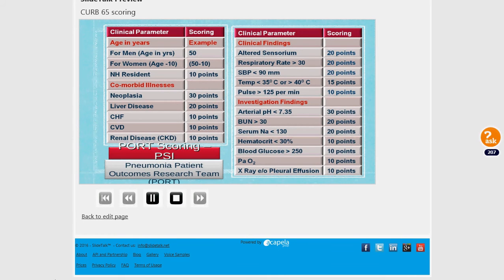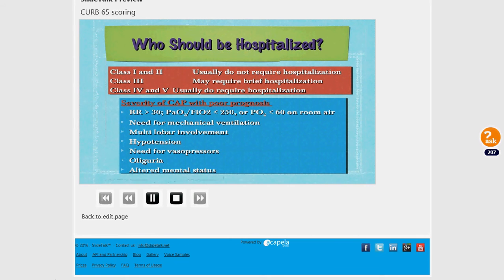This is how the Pneumonia Severity Index is calculated. It is not routinely used because it's too confusing and time consuming. These are the patients that need to be hospitalized for therapy.